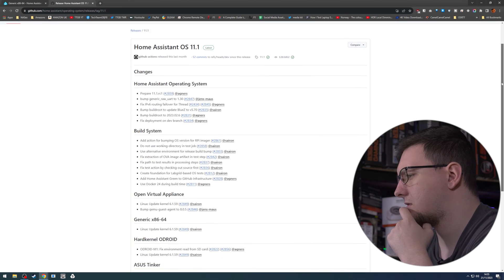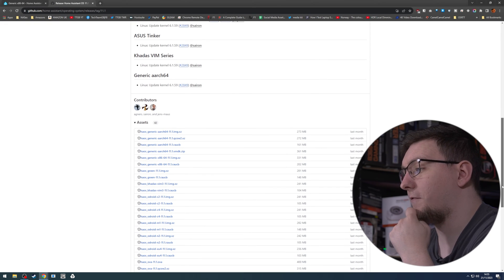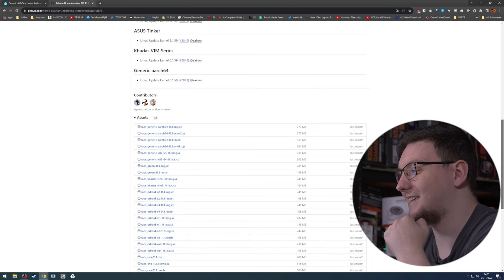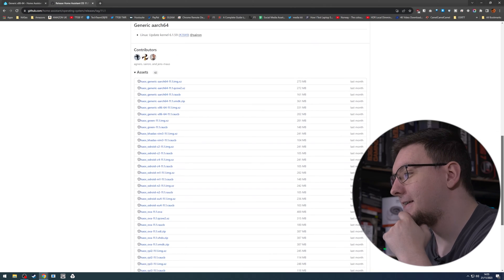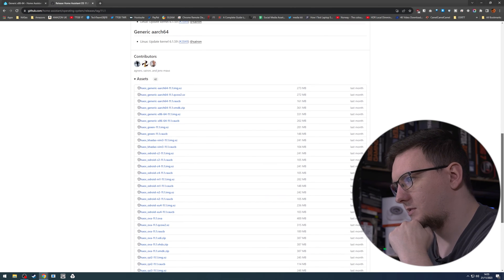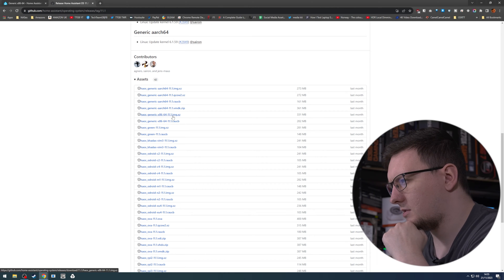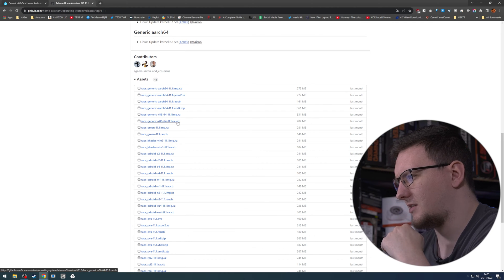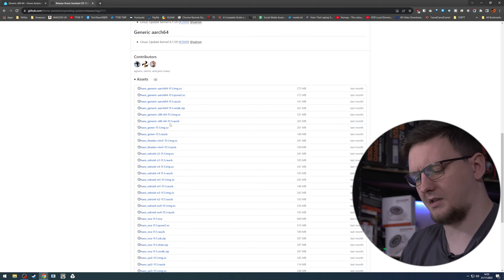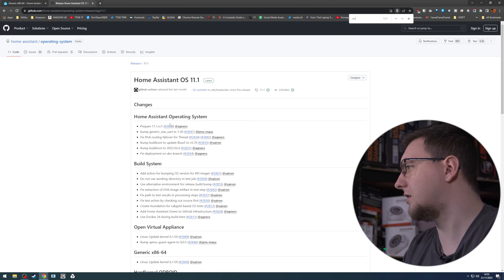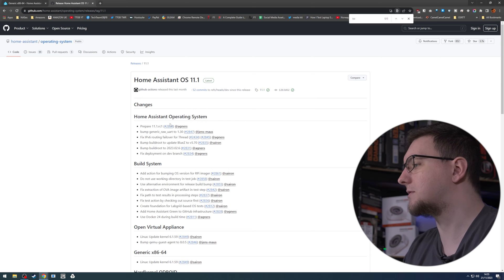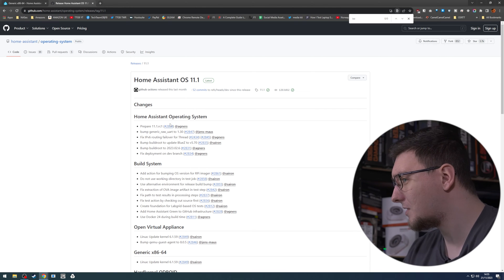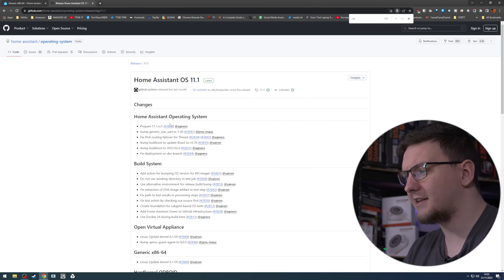Releases. Wow, there are 42 assets. I think we should find it here. We want the generic one: image.xz, RAUC. Maybe I'm just not seeing it. Let me control-F and search for ISO. Ah, no results. There just isn't an ISO? Okay. Yeah, there's no ISO file.